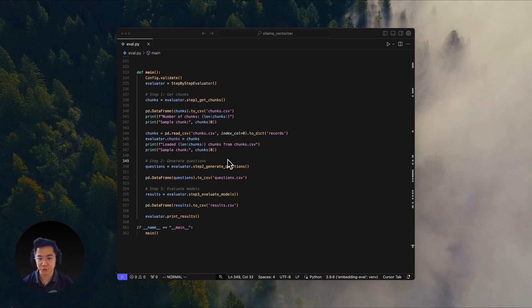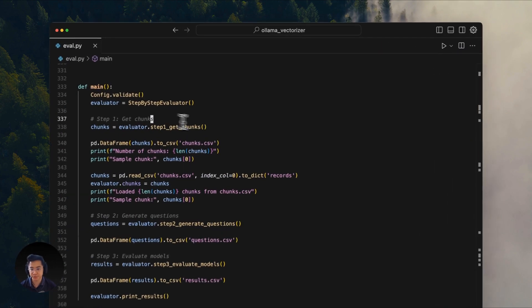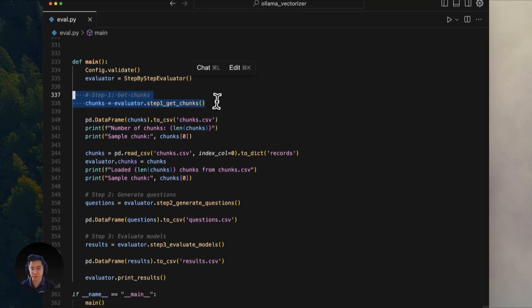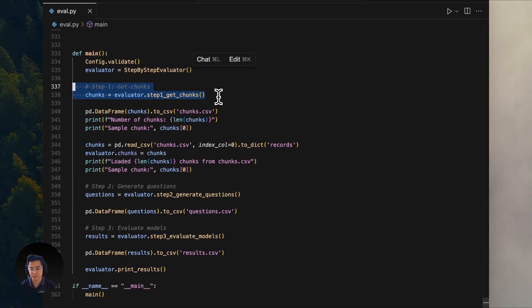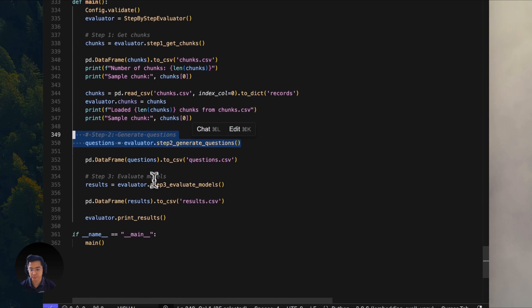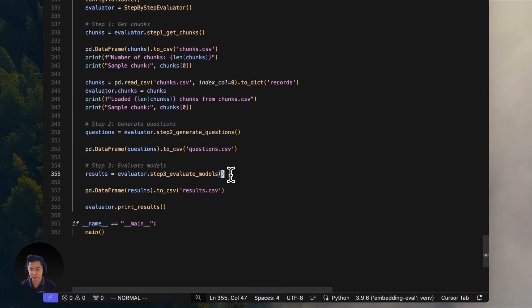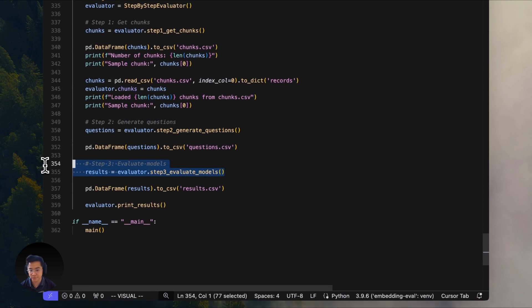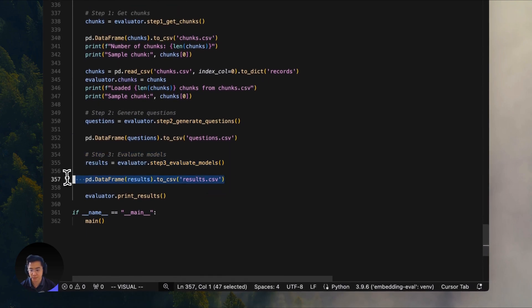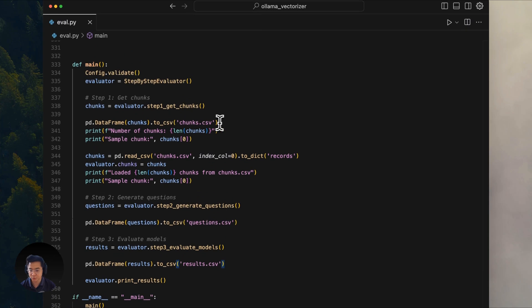Let's go back to the main function where all the logic gets executed. The main section is broken down to three primary steps. In the first step, we get 20 text chunks from Paul Graham's essays. Then we generate 20 questions per chunk. And finally, we run the evaluation across the four models and all the results get saved.